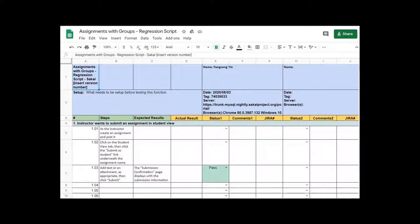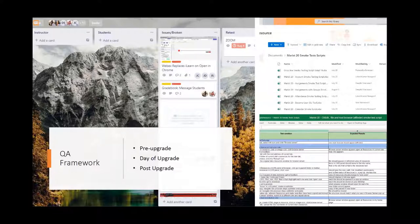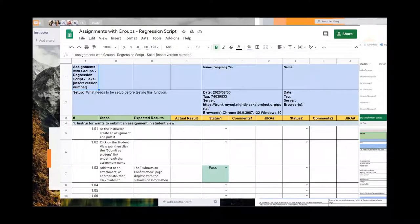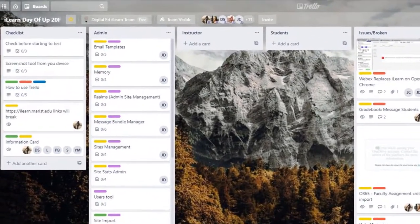The QA students have a critical and important job for the entire community. For every fix for which the students create a JIRA, they have saved every instructor and student from every other school running the software from encountering the same issue or error. At Marist, we have Sakai major upgrades twice a year — once in summer for the college's LMS, and another in fall for our cloud customers. Prior to the upgrade, students have several weeks to complete in-depth testing on a Quality Assurance Server that matches our live environment, following regression scripts to ensure the latest changes will not affect the existing structure.